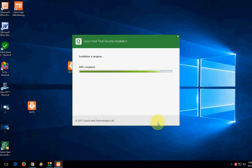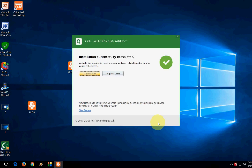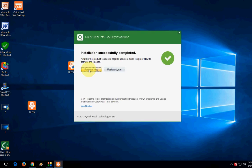Done! Now you need to register. Just click on register now. Installation successfully completed. You can register later, but right now I'm going to register.